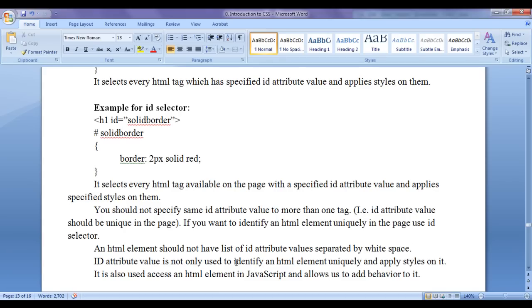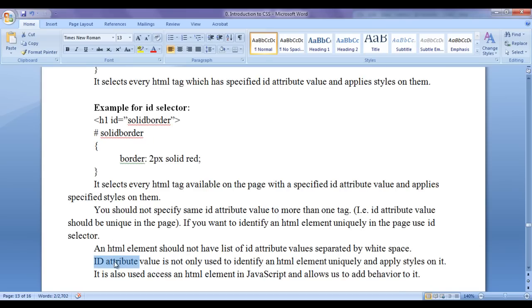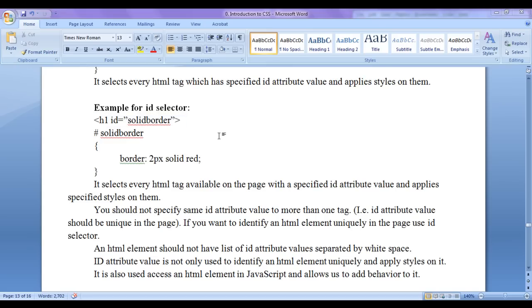The id attribute value is not only used to identify an HTML element uniquely and apply styles on it — it is also used to access HTML elements in JavaScript and allows us to add behavior to them. When to use id selector: header, footer, navbar, sidebar — such elements normally appear only once in a page and can be uniquely identified by the id attribute and styled using CSS id selector. Form elements like input fields, password fields, radio buttons, and checkboxes are also uniquely identified by the id attribute, styled with CSS id selector, and accessed in JavaScript for validation or adding behavior.